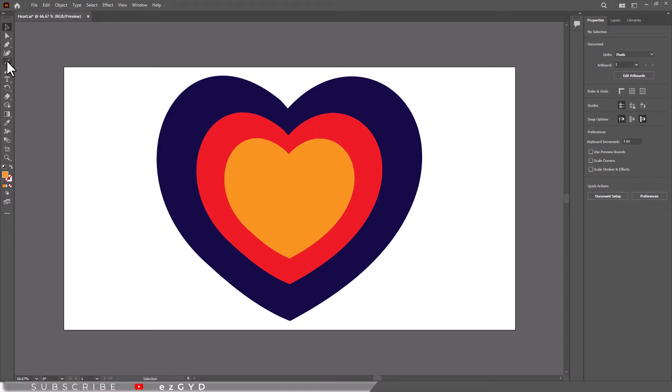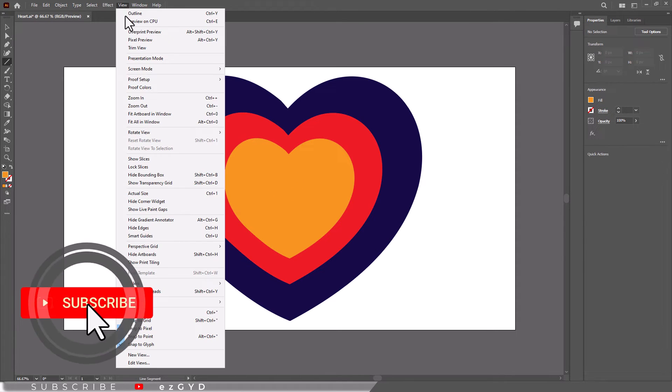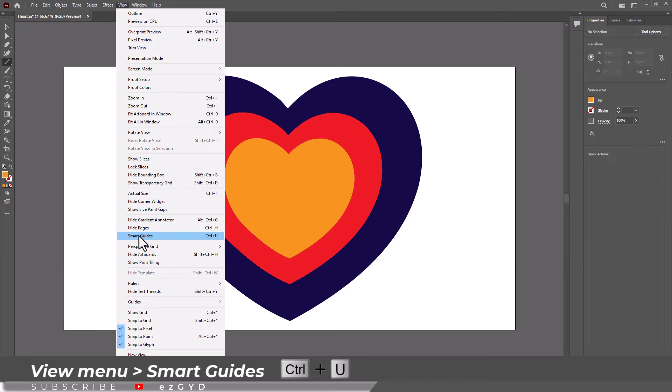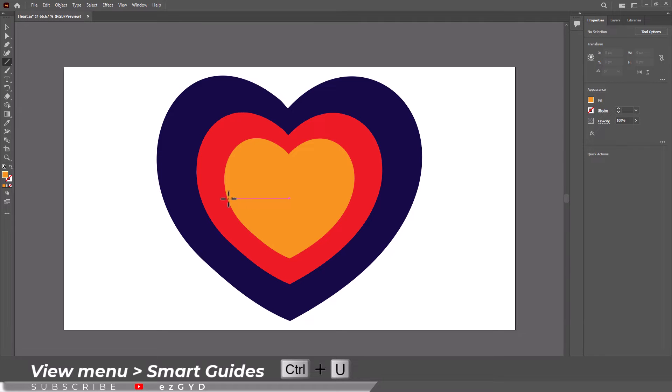If I want to cut the shape from center, then I will first turn on the smart guides by going to view menu and then choose smart guides. Now these purple color lines are smart guides and will help you to easily locate the center point of any shape.